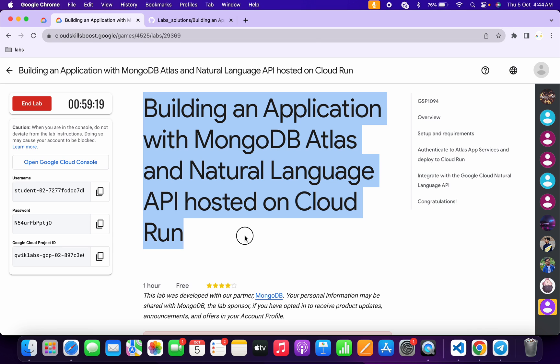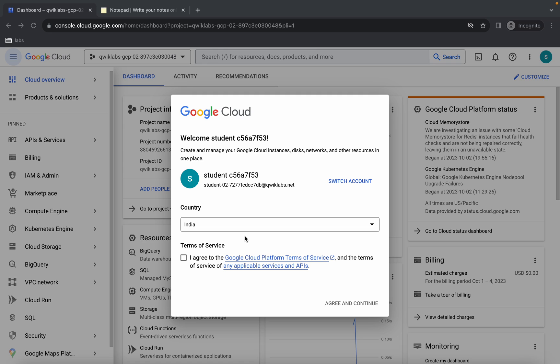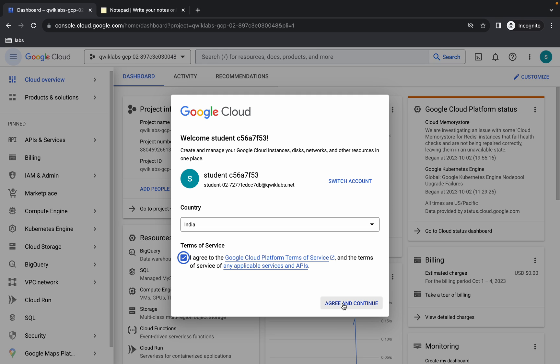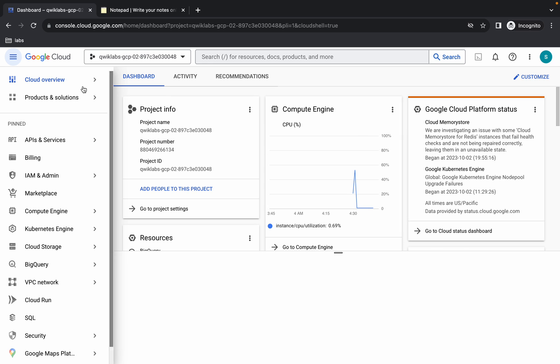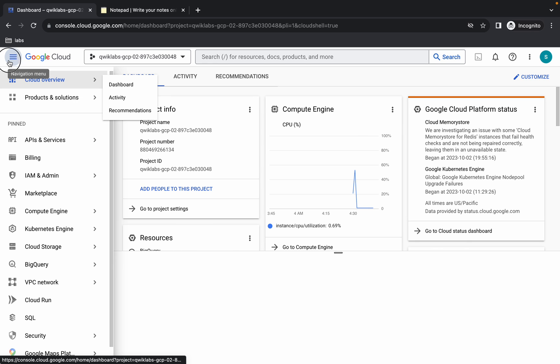Hello guys, welcome back to the channel. First of all, just simply log into your credentials. Once done with that, click on the checkbox and then click on continue. Now just simply wait and activate your Cloud Shield — it will take a couple of seconds.